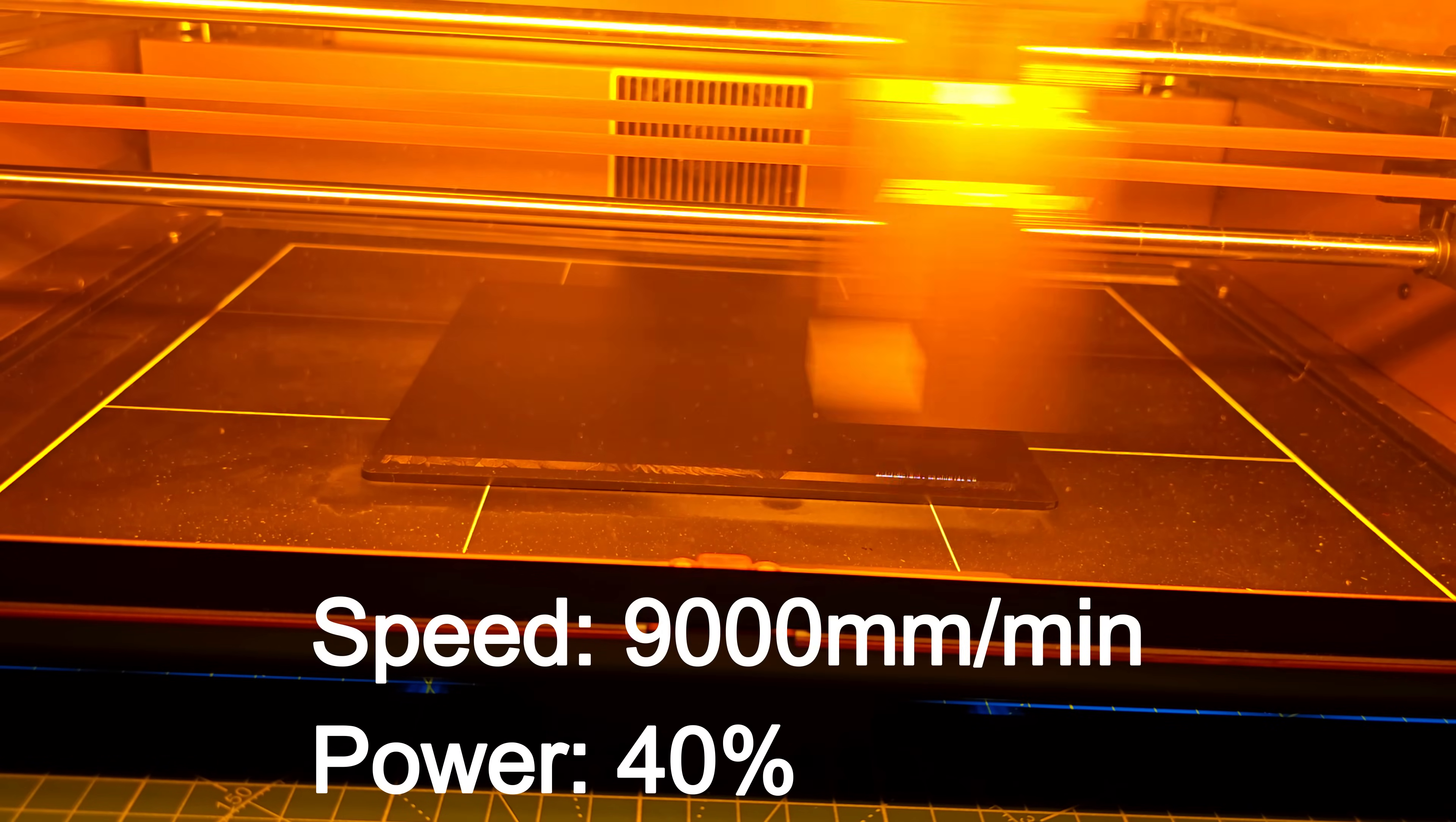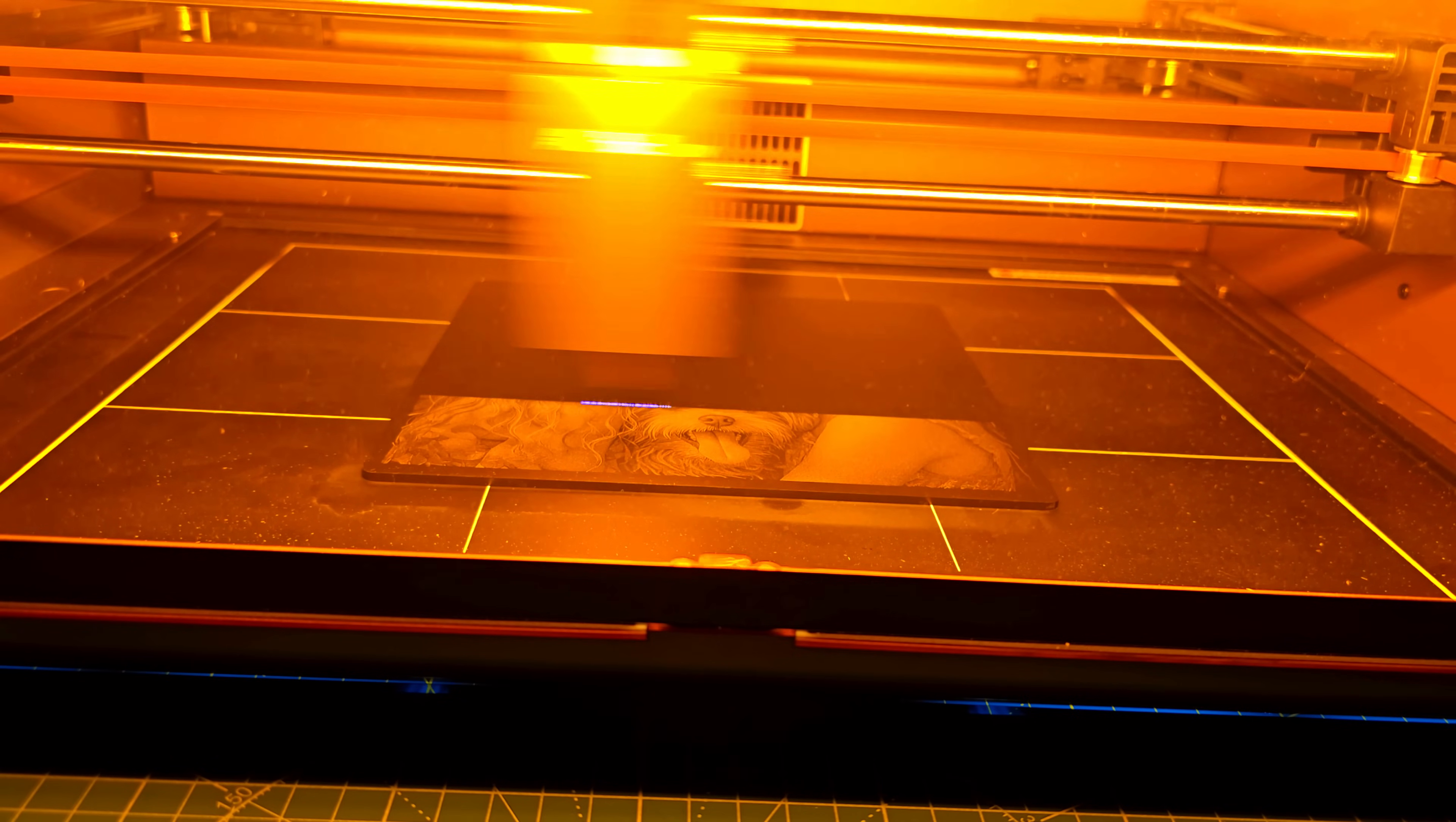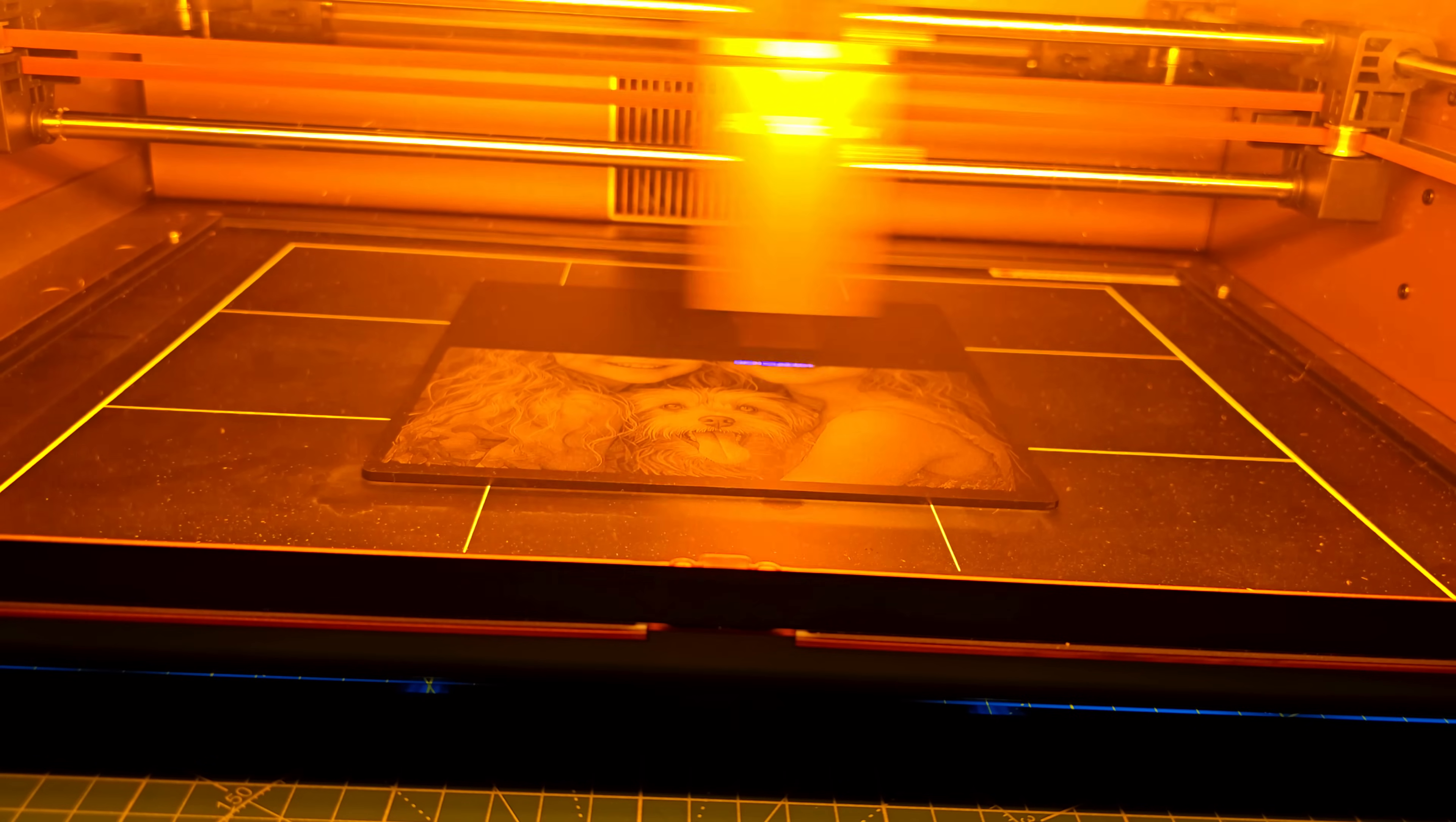Acrylic can be tricky, especially in light colors. But the Falcon A1 handled it beautifully. The engraved areas had a vivid, frosted look with clean edges and excellent contrast against the background. This is where having a fine spot size really makes a difference. You can get that glass-like precision without melting or warping the surface.